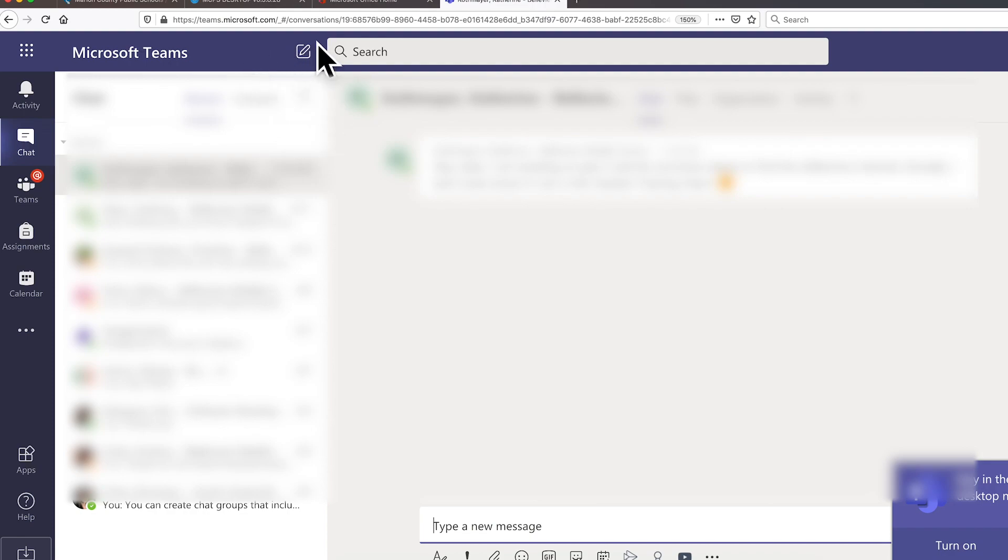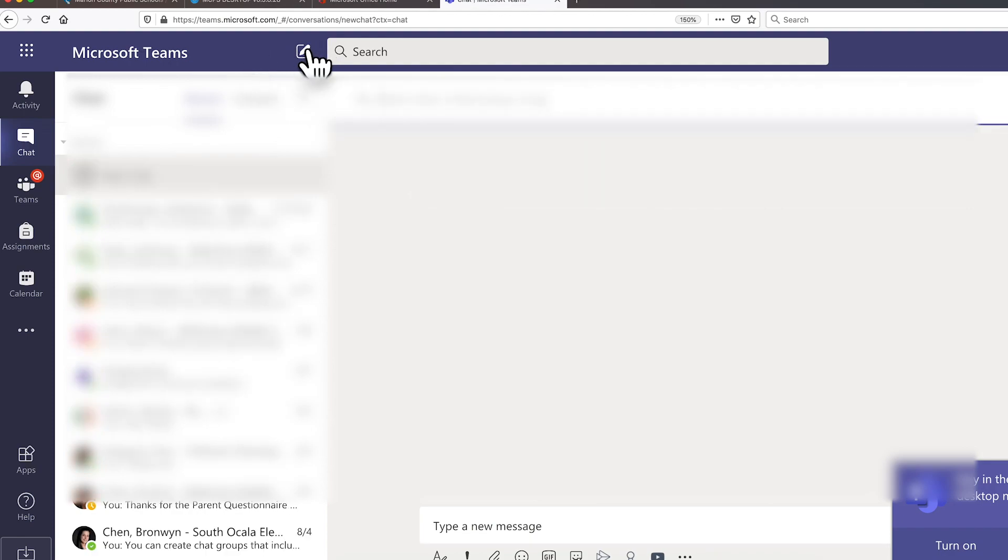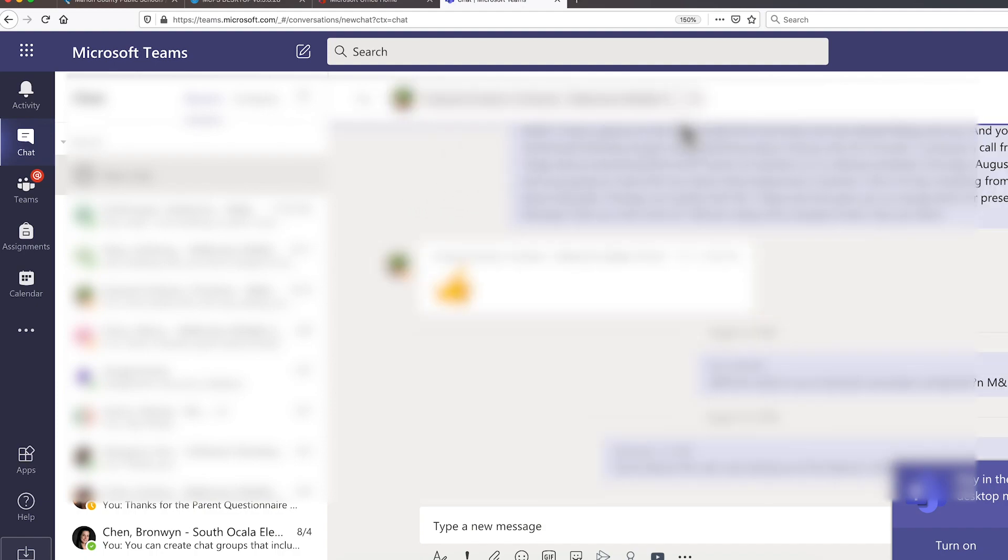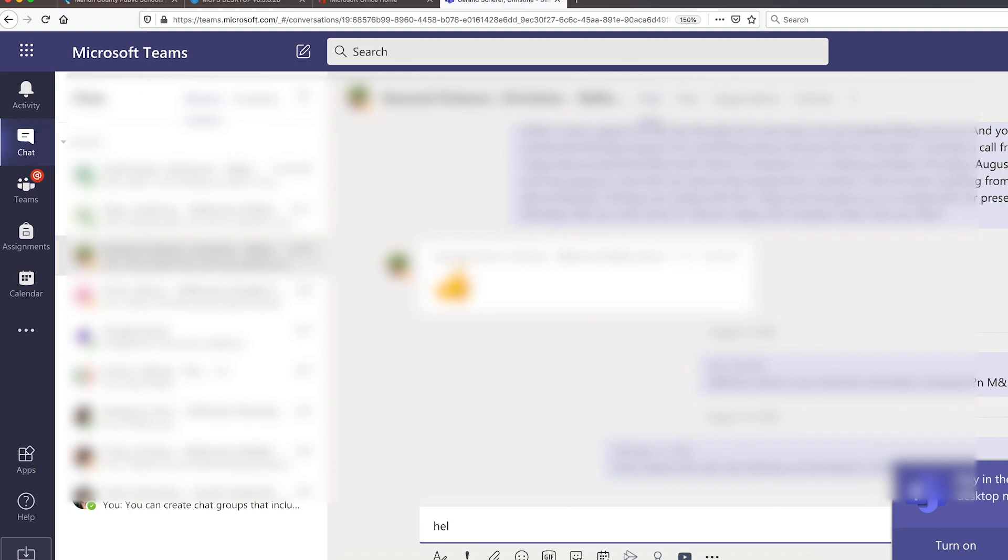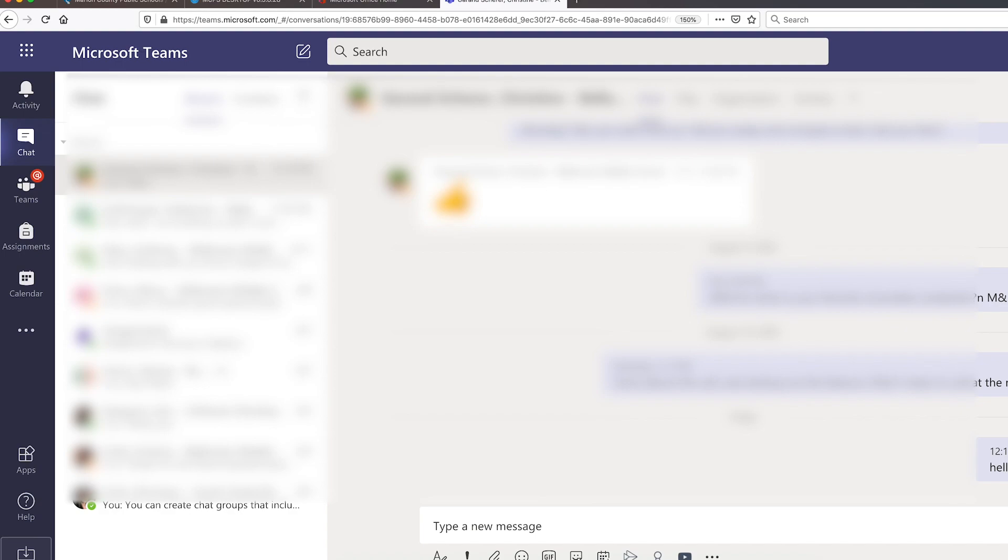There's also a chat feature where students will stay in contact with their teacher. Teachers will often use the chat to have one-on-one conversations with students and to answer questions about assignments and lessons, and teachers may occasionally start a chat with small groups or the class as a whole.